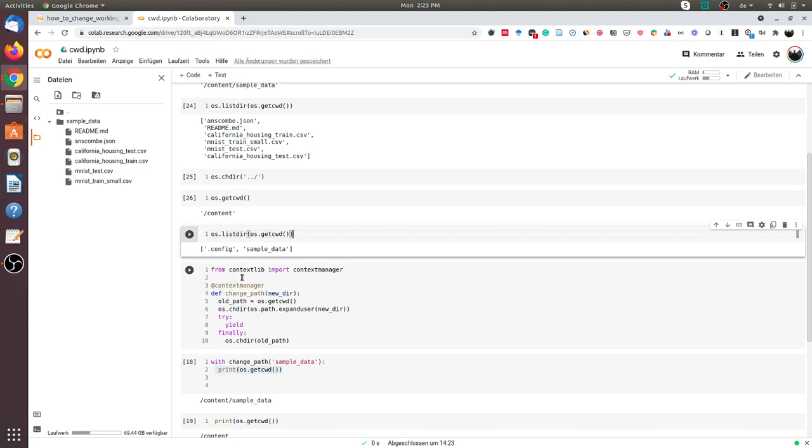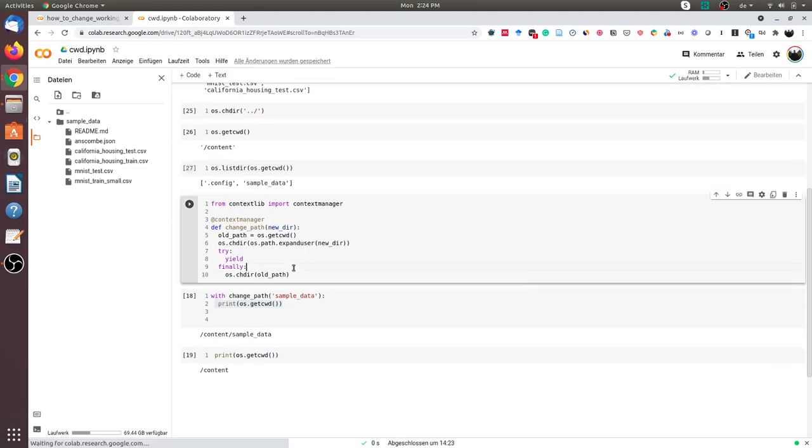What this function does is first it saves the old path, then changes the directory to the new path. As soon as we reach the end of the function, we change back to the old directory. I will execute this cell.